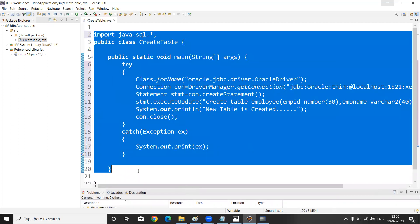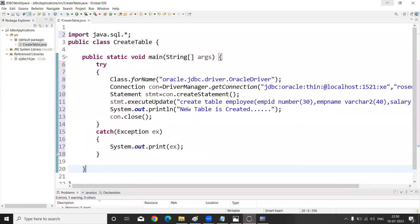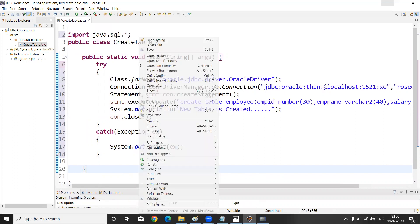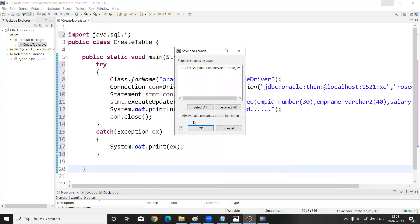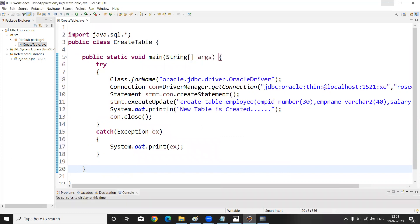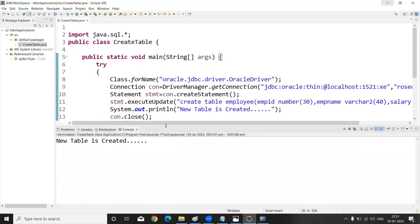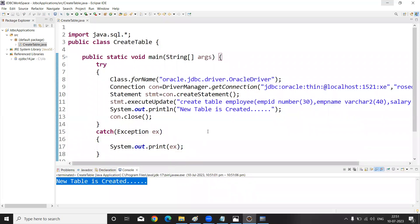Now right-click on the file and select Run As > Java Application. You can see the output — 'New table is created' — which means our program executed successfully.